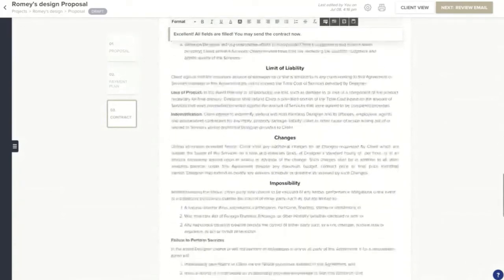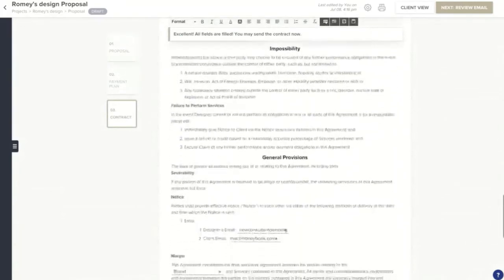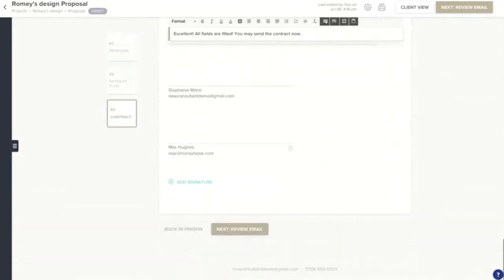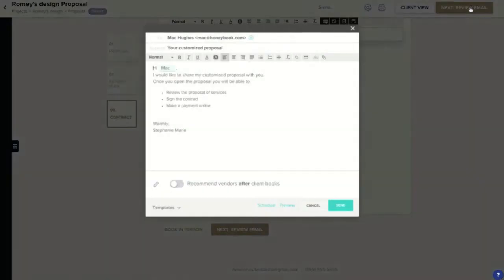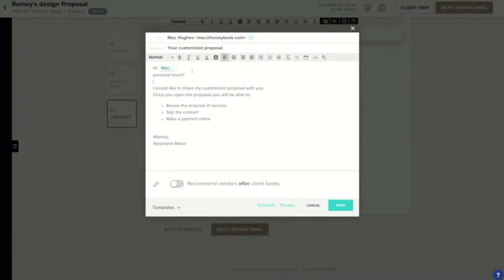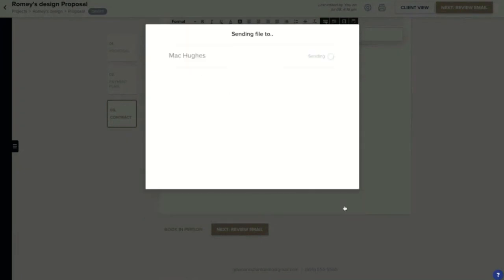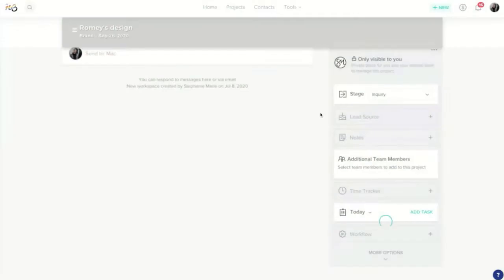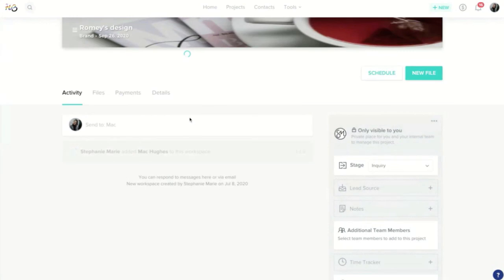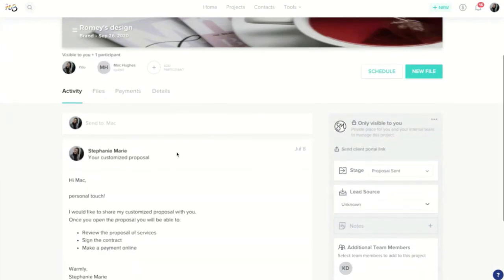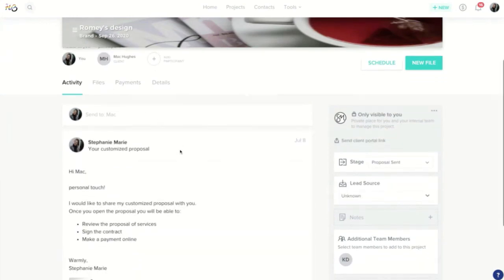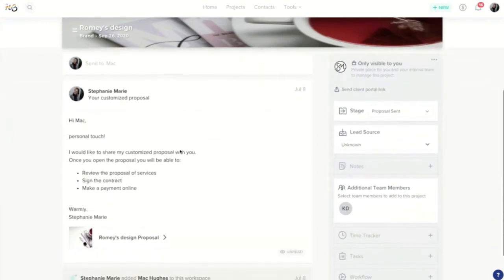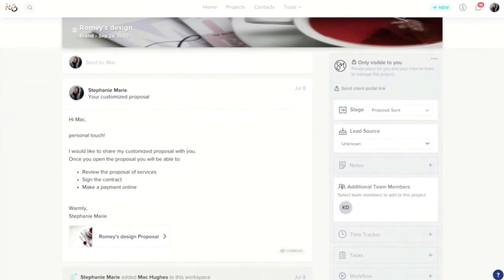Now when we're ready to send this off to the client, all we have to do is come down to the bottom or come to the side over here and click review email. It's going to pull up our message that we're going to send to our client which we can adjust, add a personal touch if we need to, and go ahead and send it off. Now our client on their side is actually going to be able to go through the document, sign off on the contract, and pay you. You can see this is updated our activity feed as well.